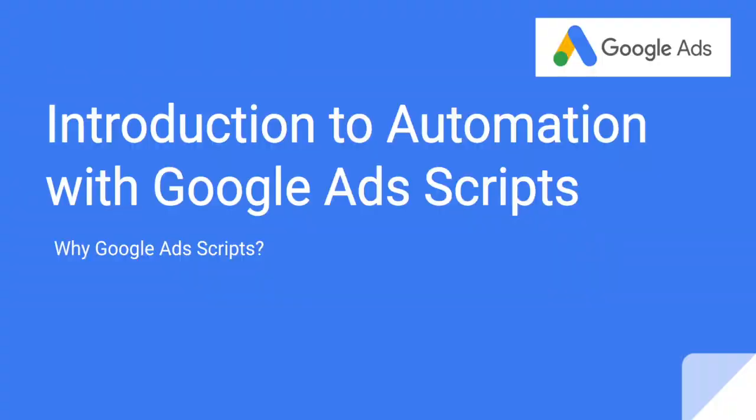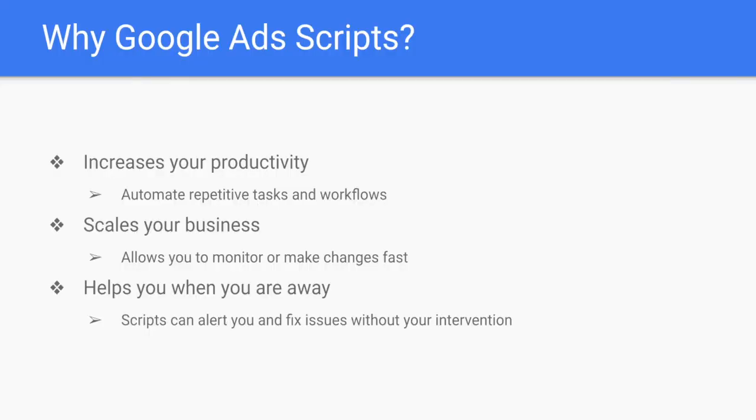Google Ads Script is something that helps you to increase your productivity, to automate repeatedly manual tasks you do every day: the reporting, the bid adjustments, some search term changes, a lot of different small things that take a lot of time from your everyday work life and to put them on automation.